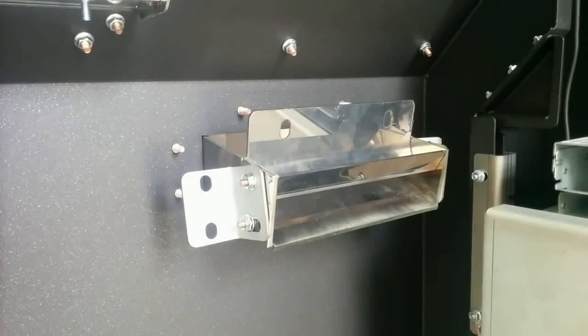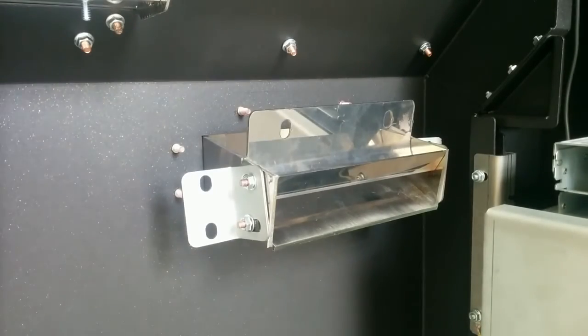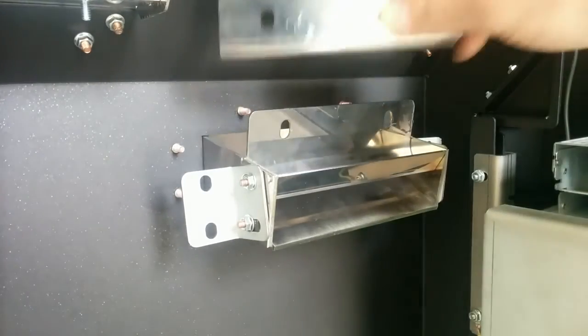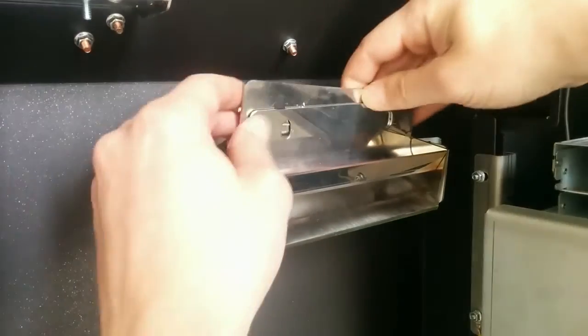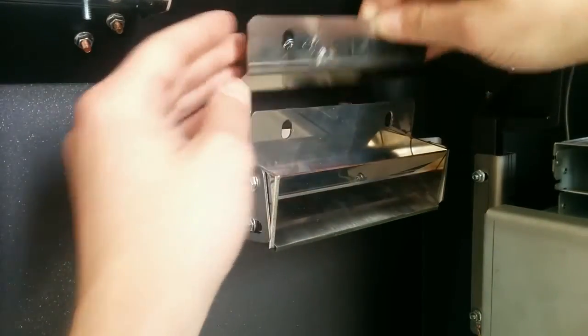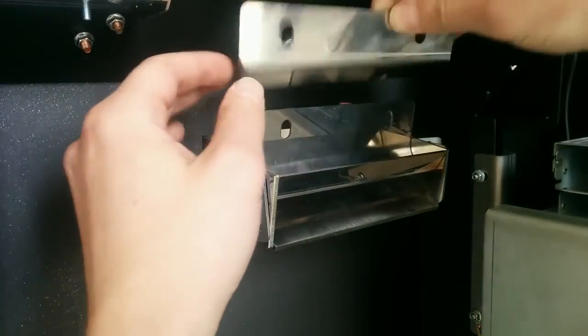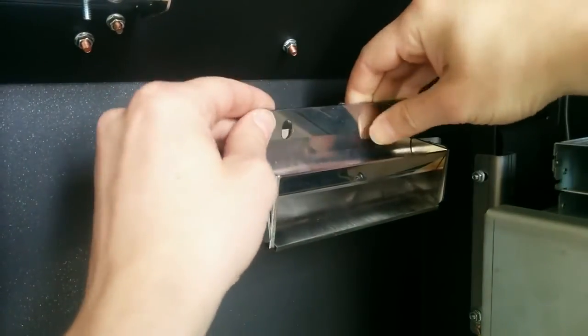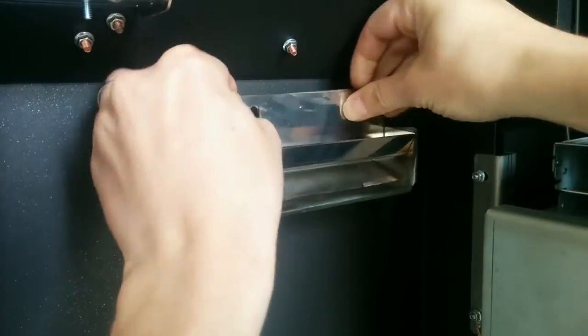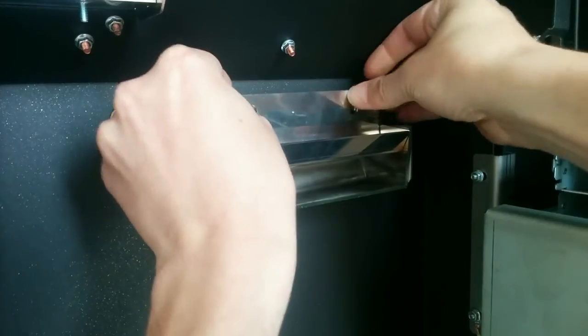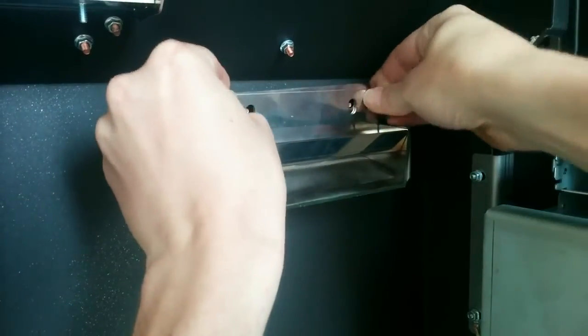In this step we will try to mount the faceplate. We will just put this here.